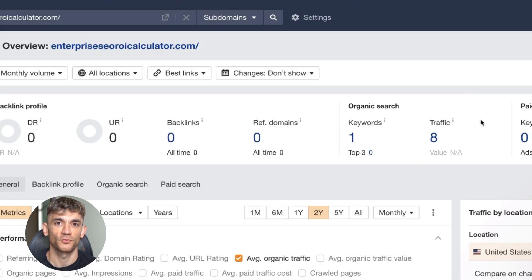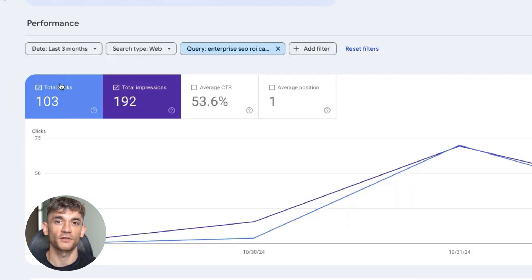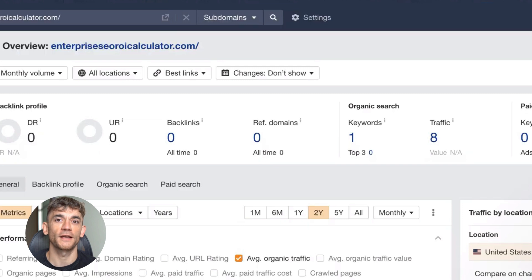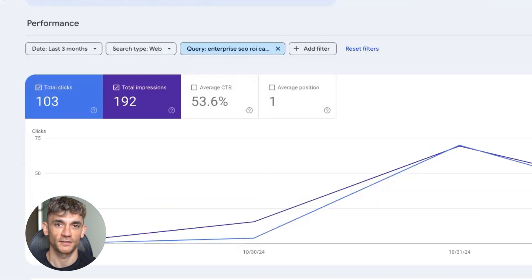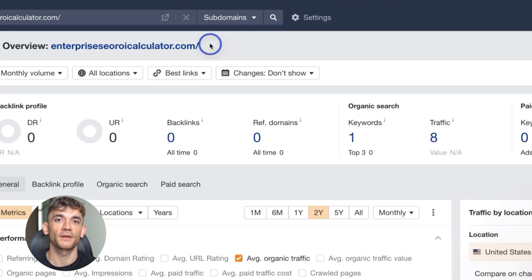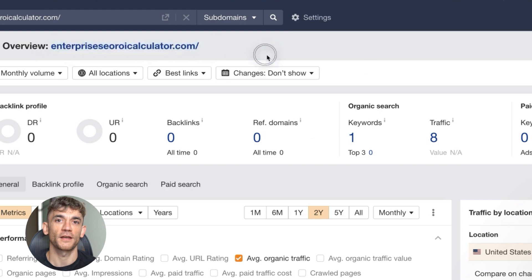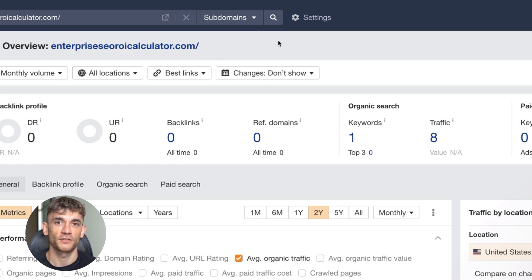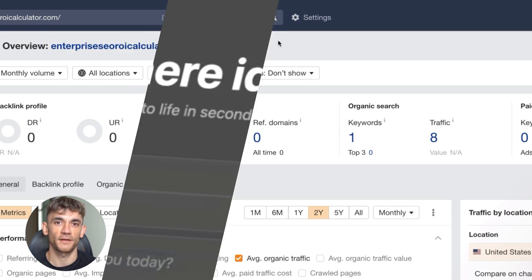Let me give you some quick examples. Say you're in weight loss, target calorie calculator or BMI calculator. Create a working calculator with AI. Add content about how to use it. Include FAQs about calorie counting. Or if you're in finance, target mortgage calculator or investment calculator. People search for these constantly. A working tool ranks better than a blog post every time.